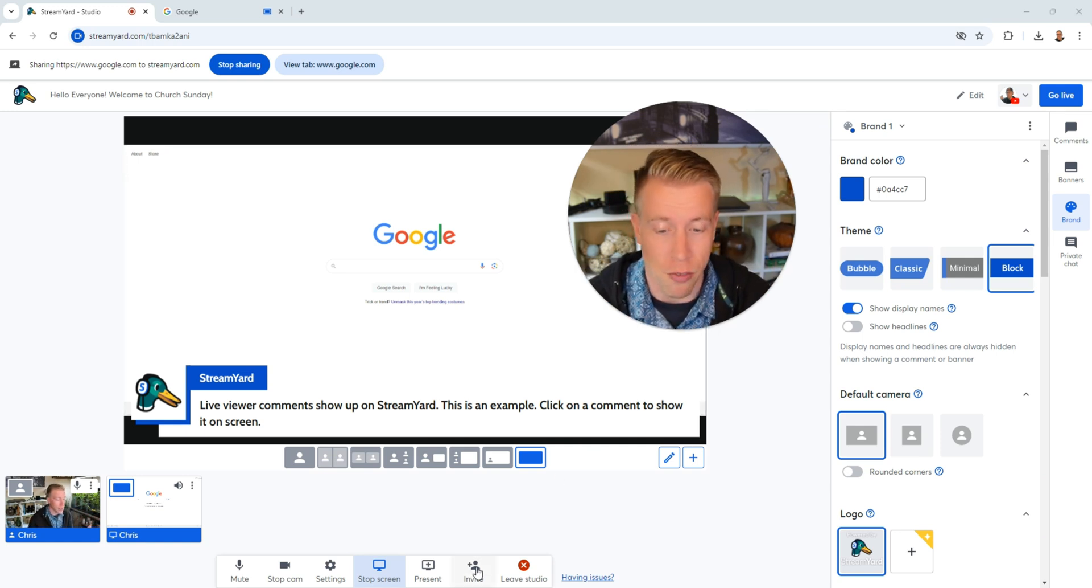And also, you can actually invite guests. StreamYard has a ton of features. You can share the comments. You can bring in guests. You can share other screens. You could share scriptures, drawings, presentations.